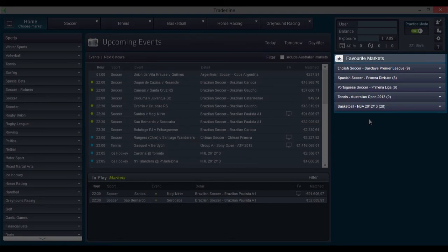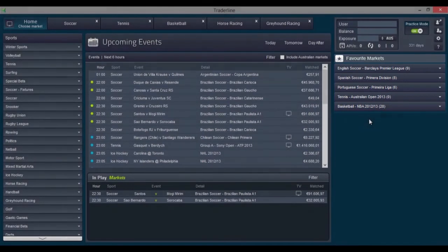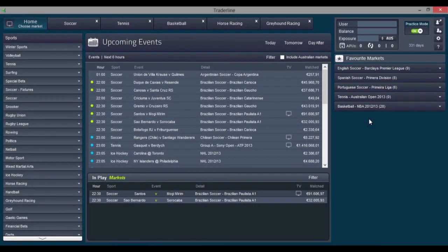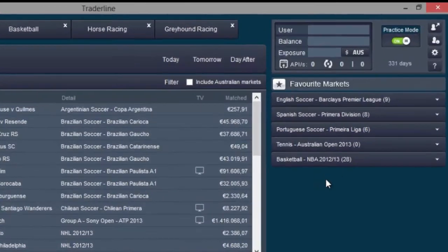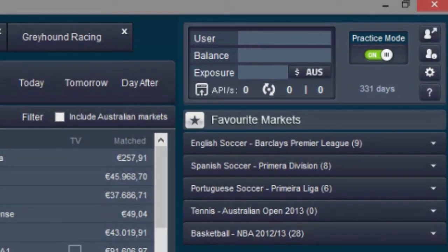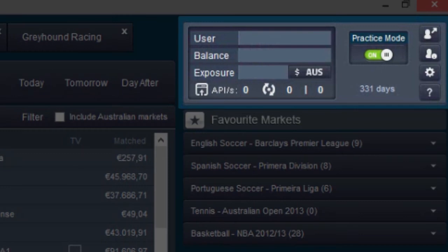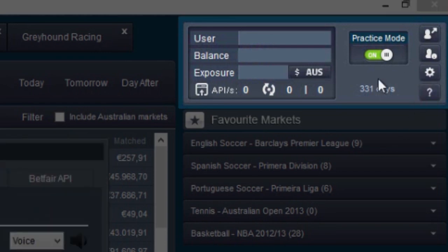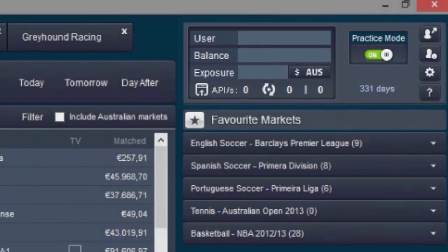Finally, on the upper right corner, you can monitor your Betfair account details such as your available and escrowed balance. You can also access Trader Line settings and turn the practice mode on or off, among other options.